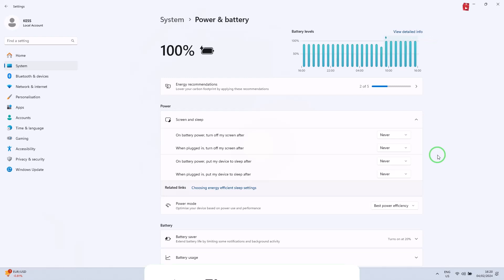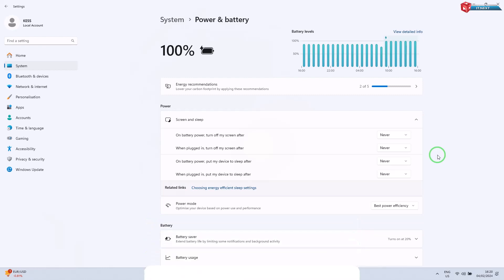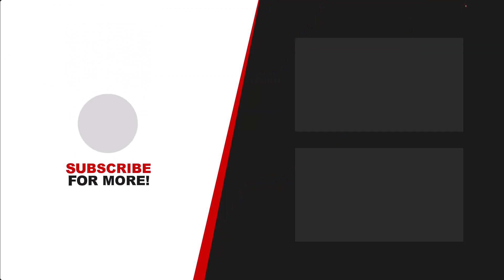If you found this tutorial helpful, give it a thumbs up, subscribe for more Windows tips, and drop any other questions you have in the comments below. Thanks for watching and I'll catch you in the next one.